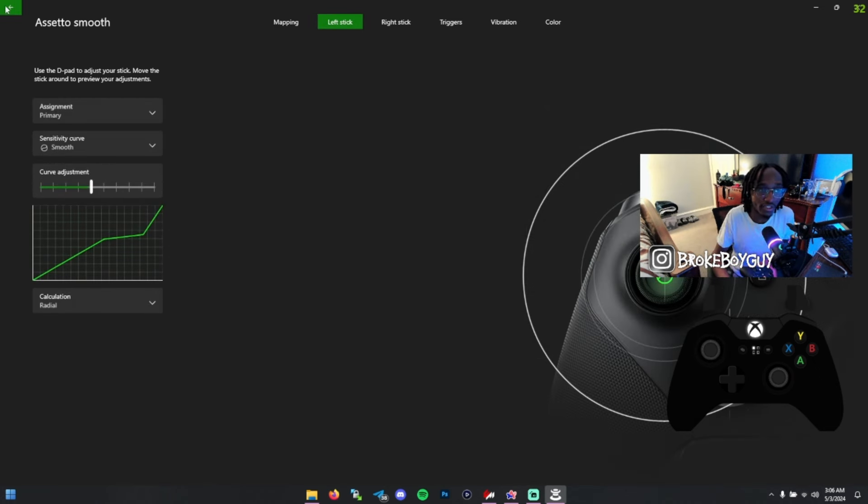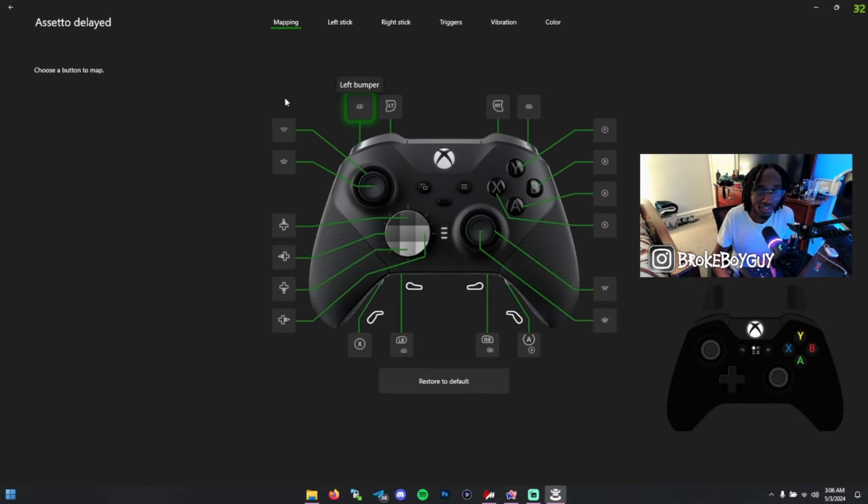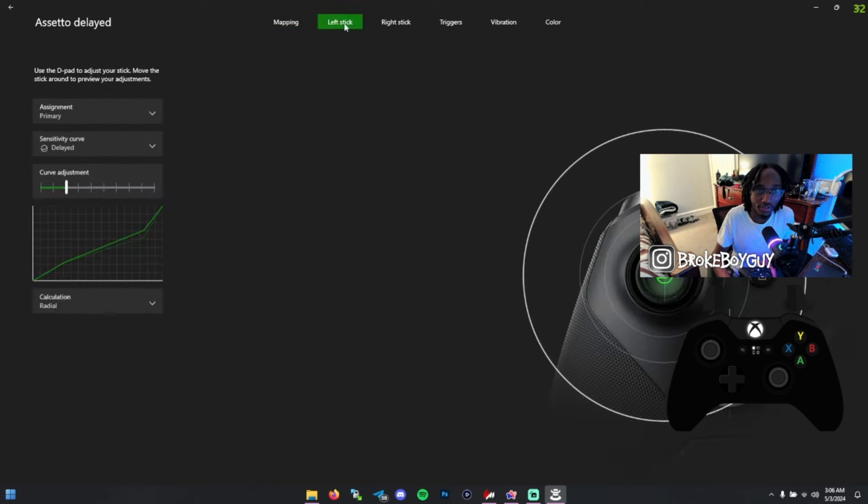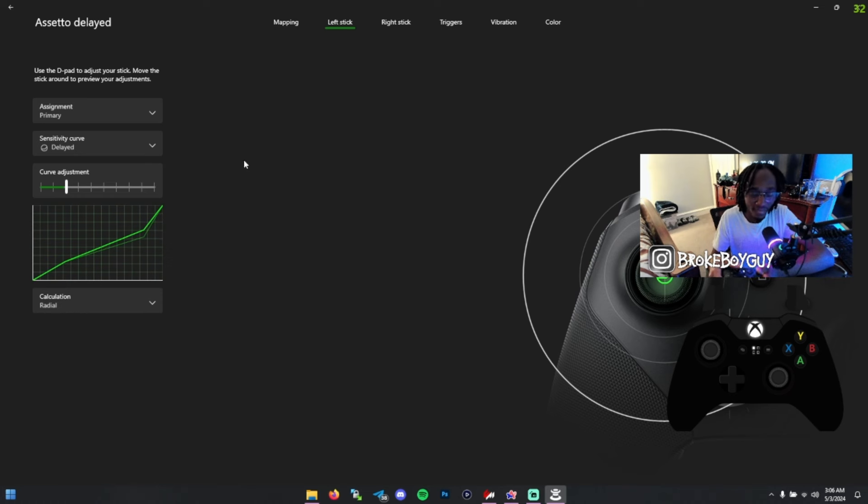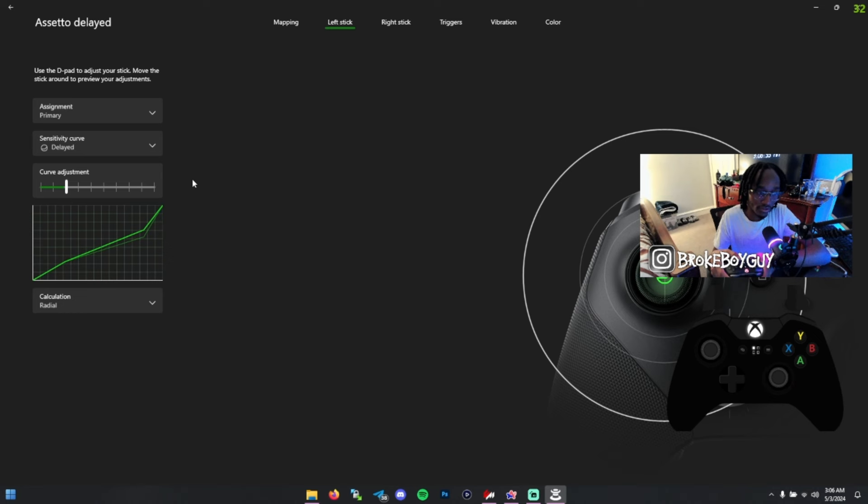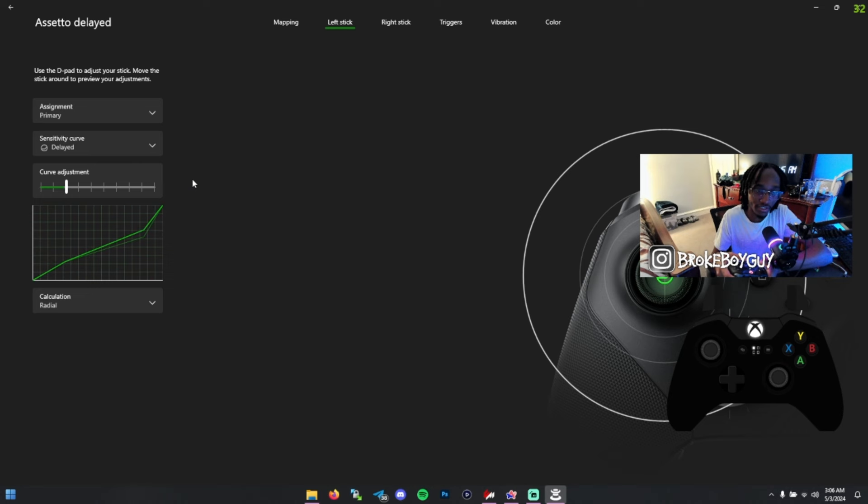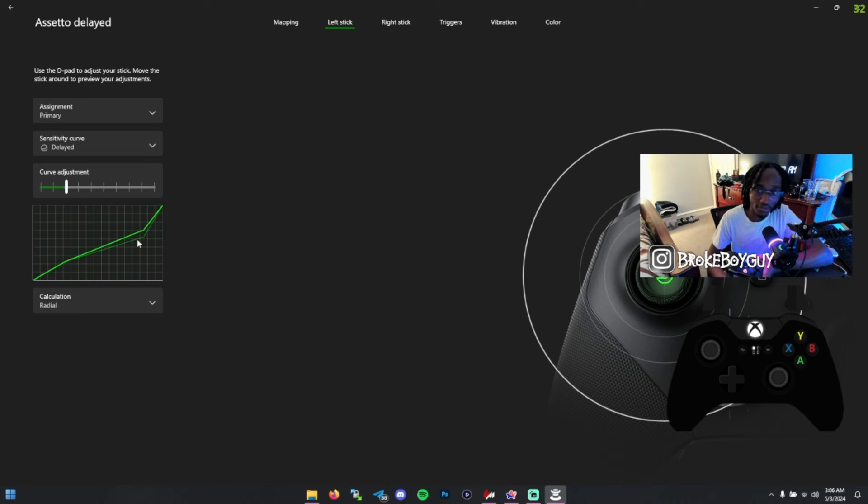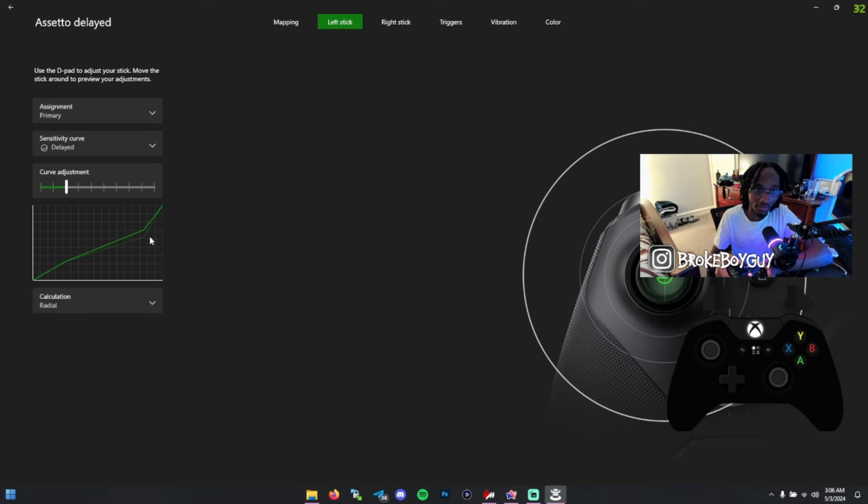Then the last one, which is my preference, is Delayed. Which might sound weird, but I like this one because basically it allows me to only steer a little bit. When I move my thumbstick a little bit, it doesn't move that much, so I can be really precise with my steering. What Delayed also does is when you get to the end of this curve, that's when it ramps up a little bit and starts to steer more.